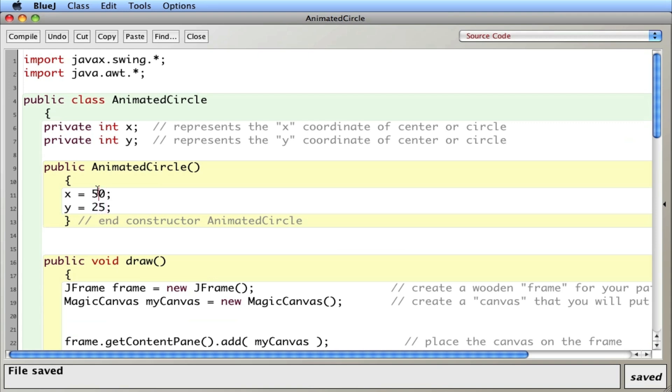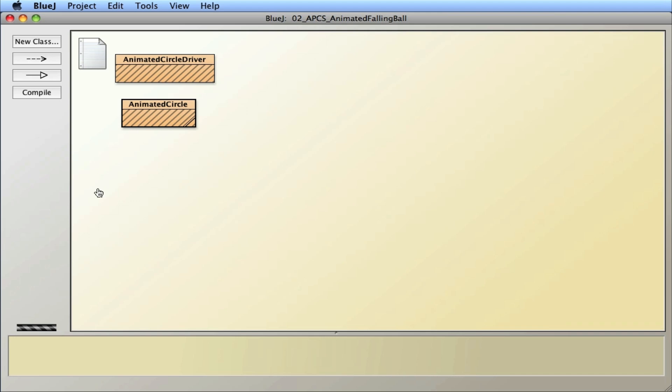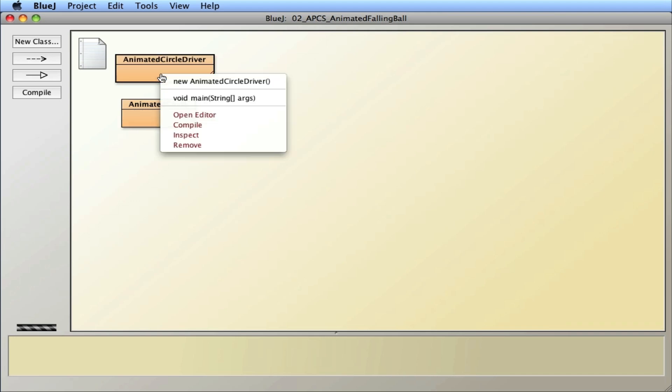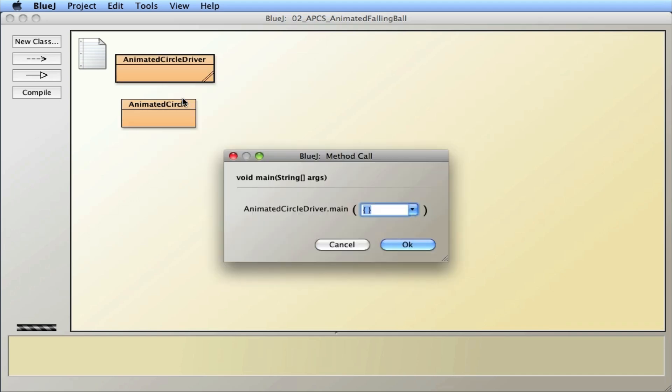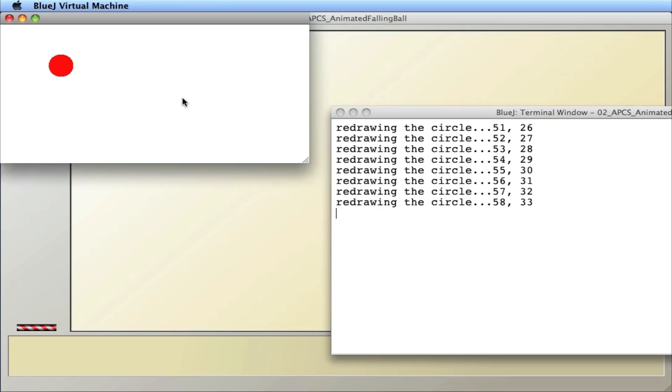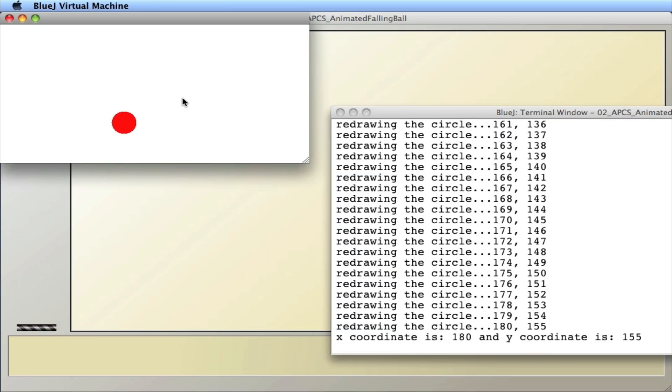Save it. Compile it. The best way to figure out how this all works is just to change things and see how it reacts. So it looks like I started at a different position and didn't get all the way down there. I ended at 180 and 155.